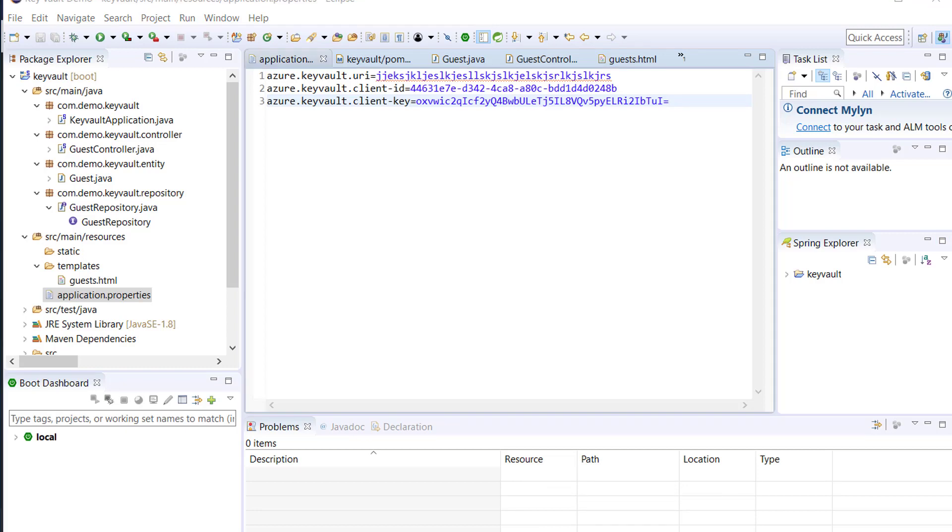I'll show you how we'll tie everything together, creating Azure Key Vault. Then we're going to provide the Azure Key Vault URL to make your application secure.